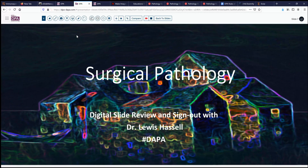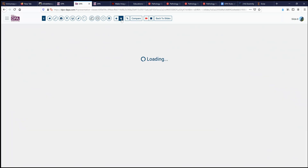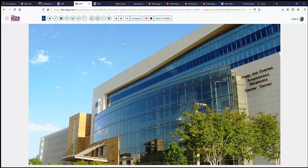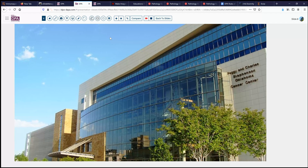Hello and welcome. We have today another session of digital slide review and sign out with Dr. Hassel. I'm Louis Hassel, speaking to you from the University of Oklahoma, home of the Stephenson Cancer Center, an NIH designated Cancer Center on our campus at the University of Oklahoma Health Sciences Center.